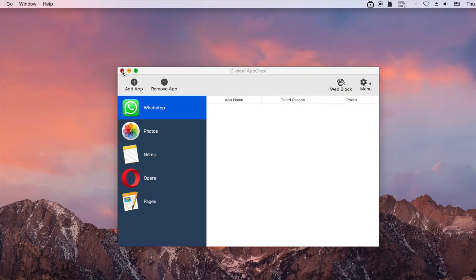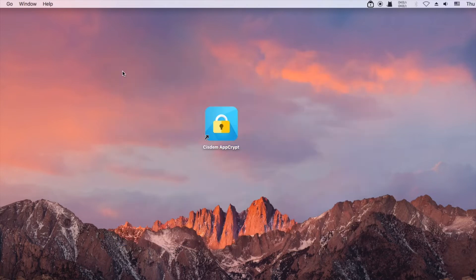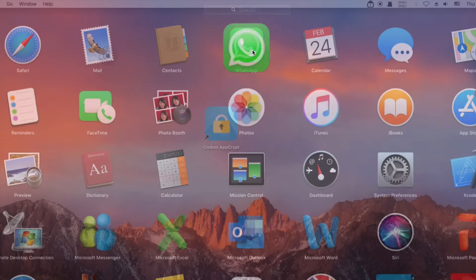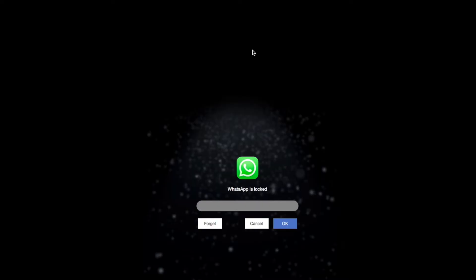Now WhatsApp is locked by password. Let's verify it. To unlock WhatsApp, enter the correct password.